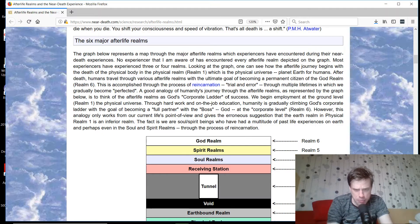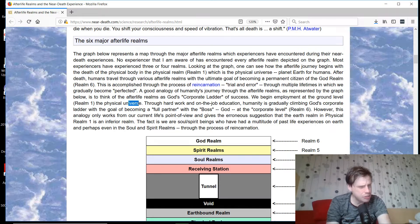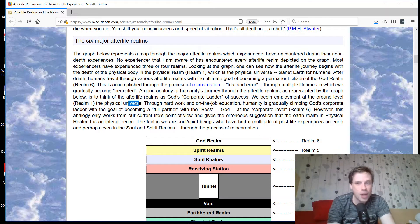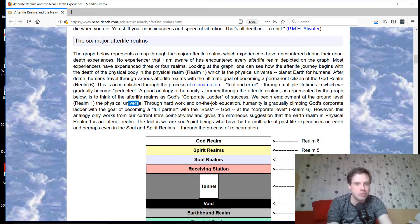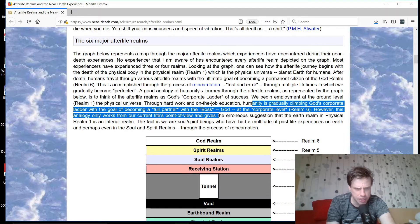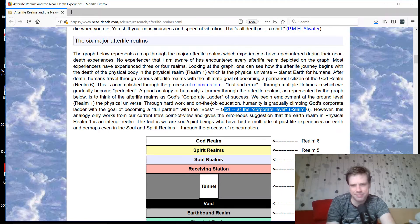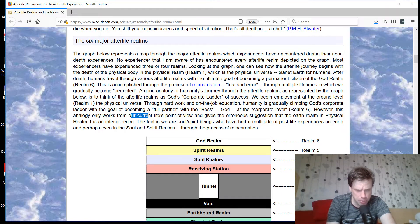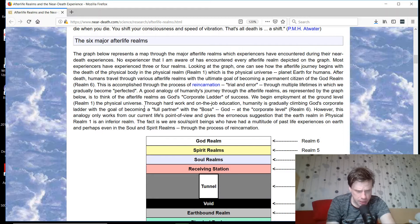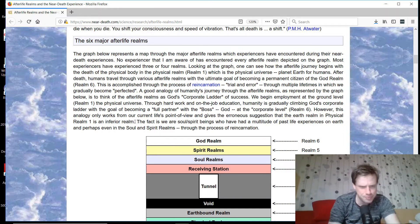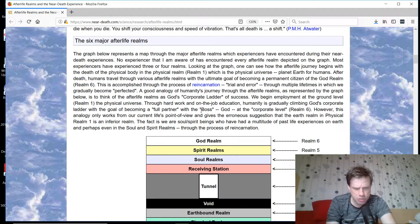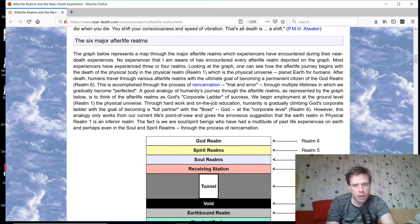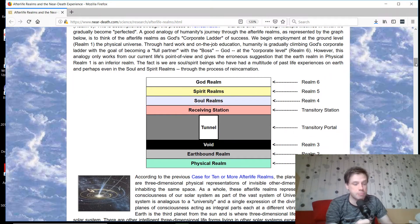An exalted level of consciousness may very well choose to incarnate here, and to that soul, this is the higher level of the ladder, because this is where we get to experience challenge and test our mettle. I completely disagree with this corporate ladder of success model. We begin employment at the ground level, realm one of the physical universe. Are you sure? What about people who incarnate from elsewhere and want to live here to challenge themselves or learn?